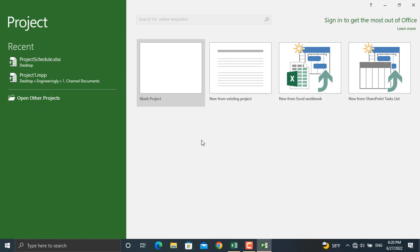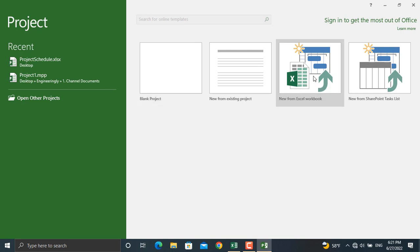You can create a project which is in Microsoft Project format or maybe import a project from Microsoft Excel. In order to import a project we'll click 'New from Excel workbook.'